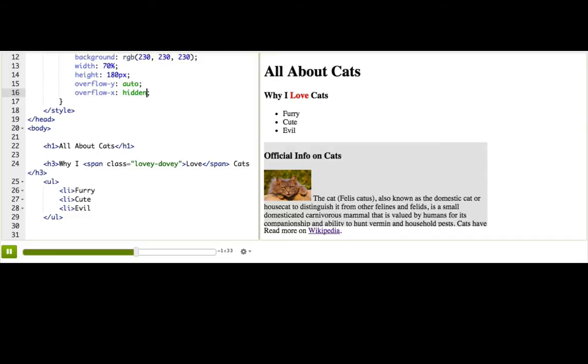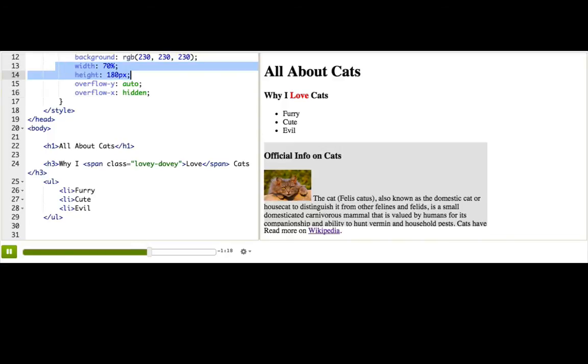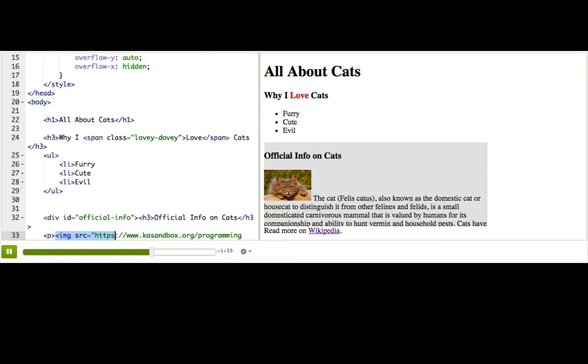Okay, be careful any time you're using overflow, because scroll bars can get really annoying for the user, especially scroll bars within scroll bars. Avoid those if you can. Now, going back to width height, we can actually use width and height for all sorts of elements, like our images.